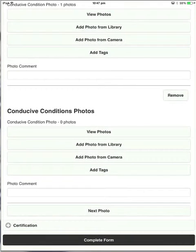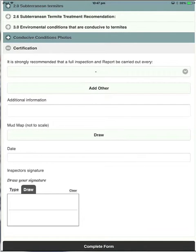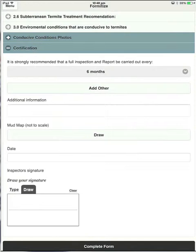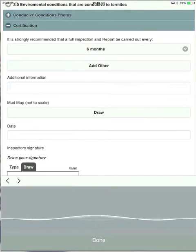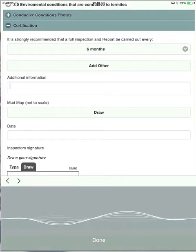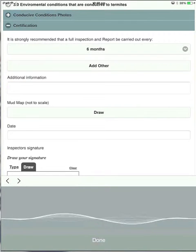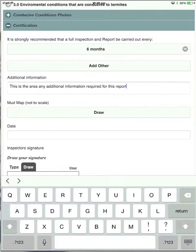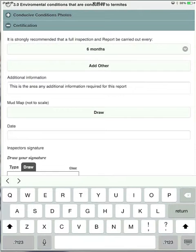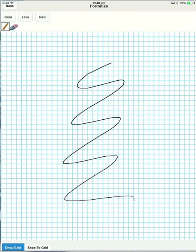We'll go into the certification section now. Here's just a drop down for the recommended inspections. We'll say six months. This is the area for any additional information required for this report. So you can see it's very accurate. It does make a little bit of difference about how much noise you've got around you. And if there's other people talking, it may get a bit confused. But it's a great tool. You can see here the mud map. Now we are just about to release a brand new version of this, which is far advanced on this one.